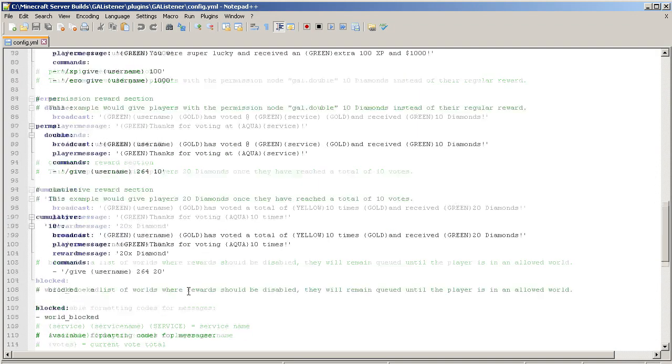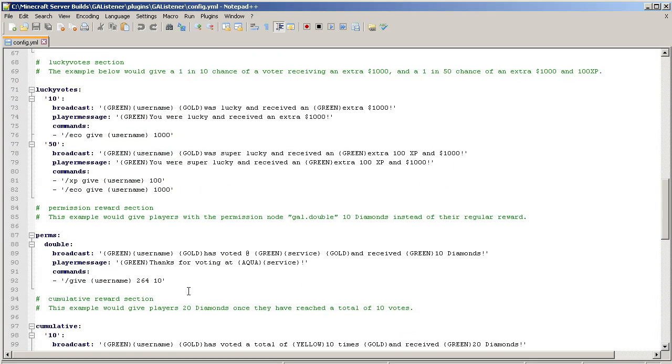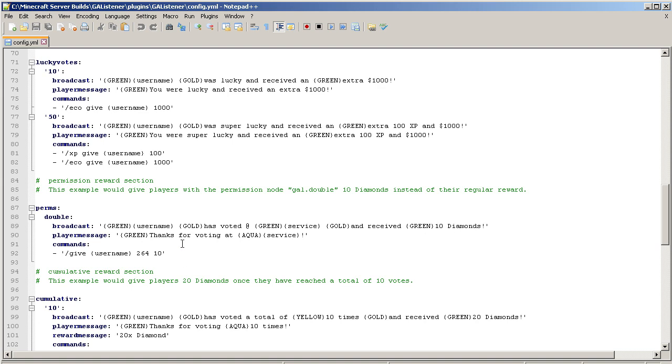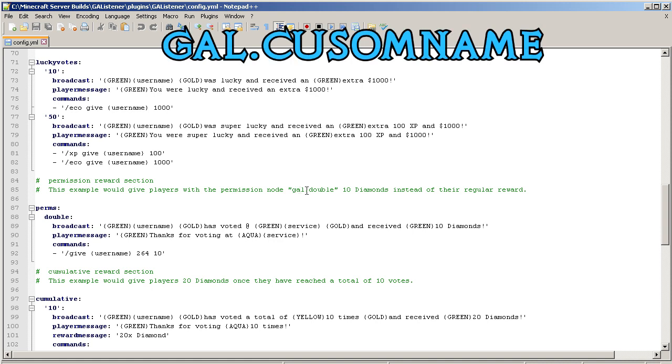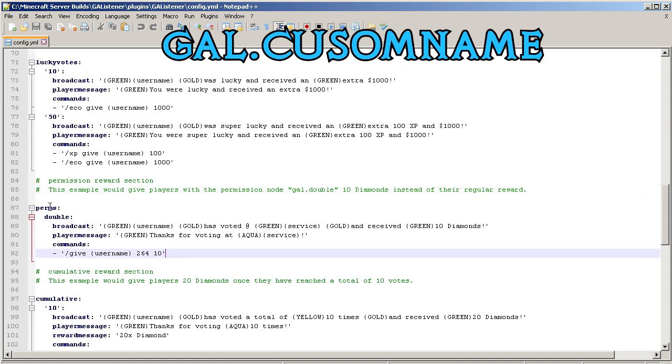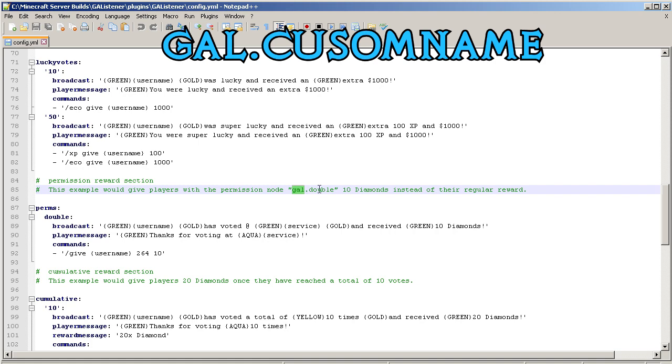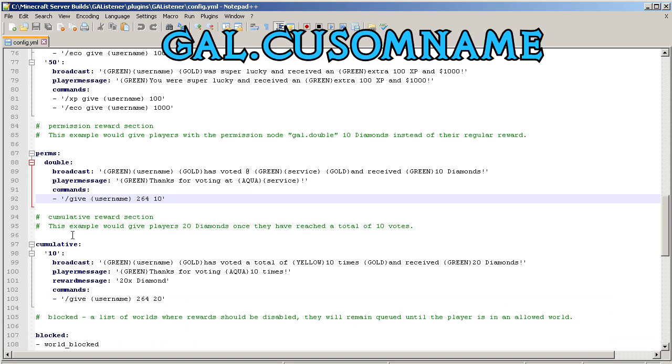If you want to turn on permission voting, the permission node is going to be gal dot whatever it is that you name it. So this one was named double, and so your donors would then receive double the reward, which is kind of cool. You can give that option to them. If you wanted to say this triple, then the permission will be gal dot triple.